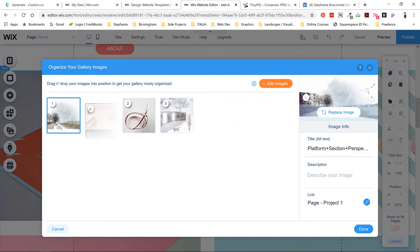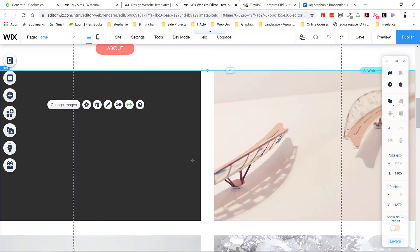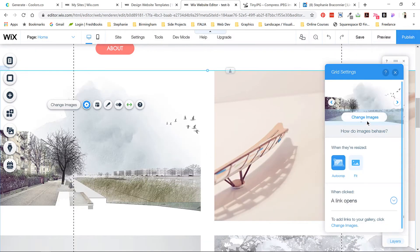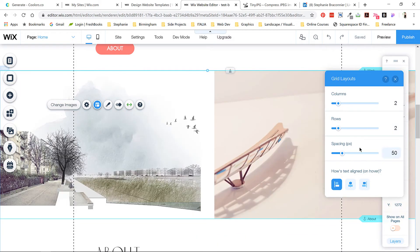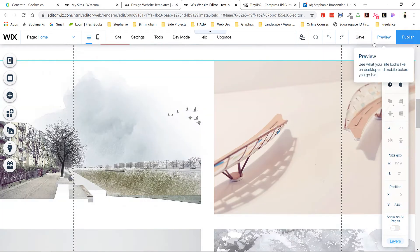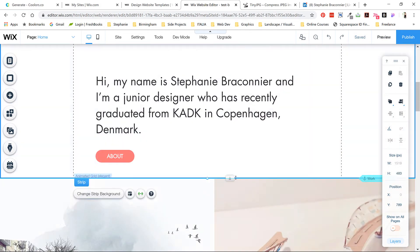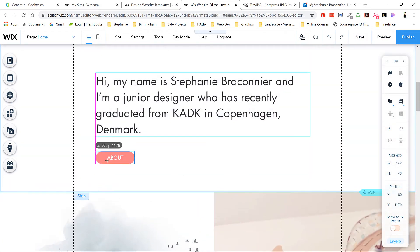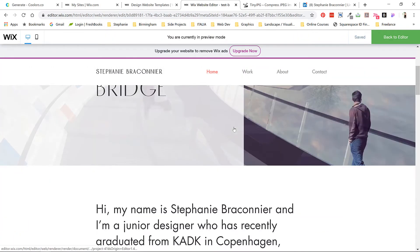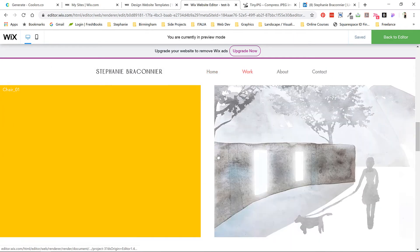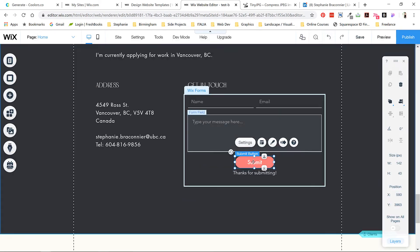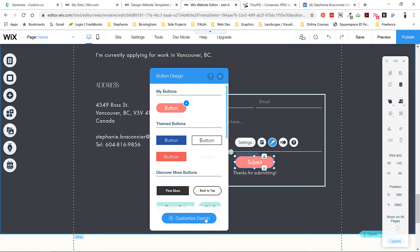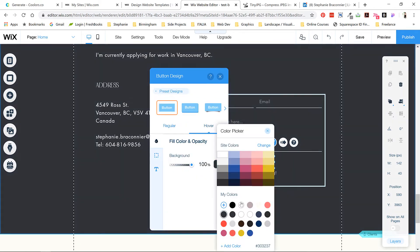Now I can just get rid of the old images and check out how this is looking. You're able to modify the gallery settings, but I'm pretty happy with the way it looks so I'll leave it at its default. Preview your page a lot at this stage to see behavior you might be missing on the main editor. I'm noticing that the hover state for my project gallery is bright yellow, so I'm going to have to go back and change that. I also noticed that the image names are showing up on hover, so I have to go into the gallery and change those too.